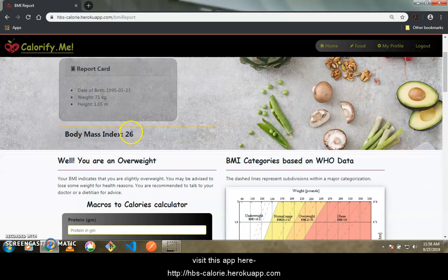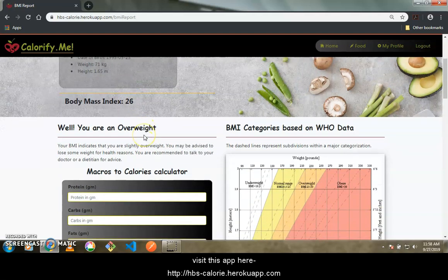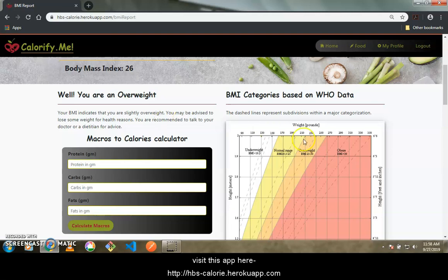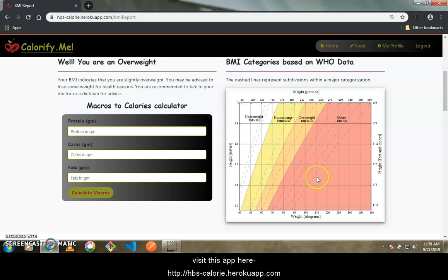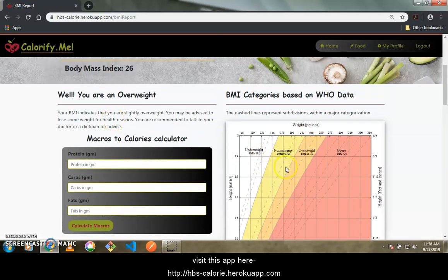The report explains what your BMI number means. For example, my BMI is 26. There is a graph with divisions for underweight, normal range, overweight, and obese categories. Based on your BMI it shows which category you fall into. I fall in the overweight category because my BMI is about 26, which is between 25 and 30.